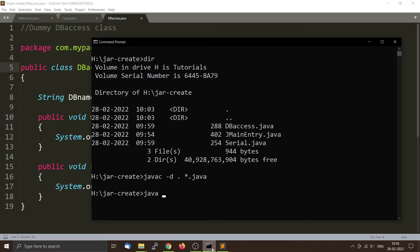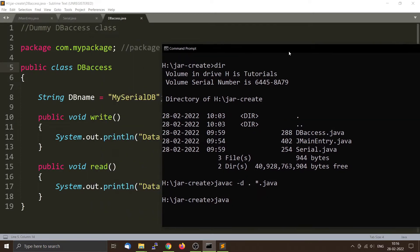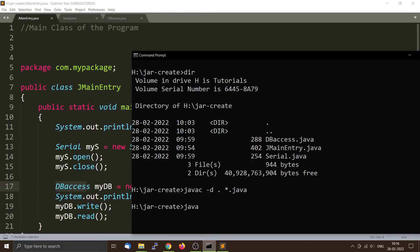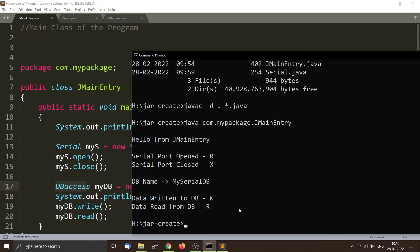Then I will run this. We call the JVM using the java command and give the fully qualified name of the class that contains the main function — that will be com.mypackage.JMainEntry. The program executed successfully and printed some messages.